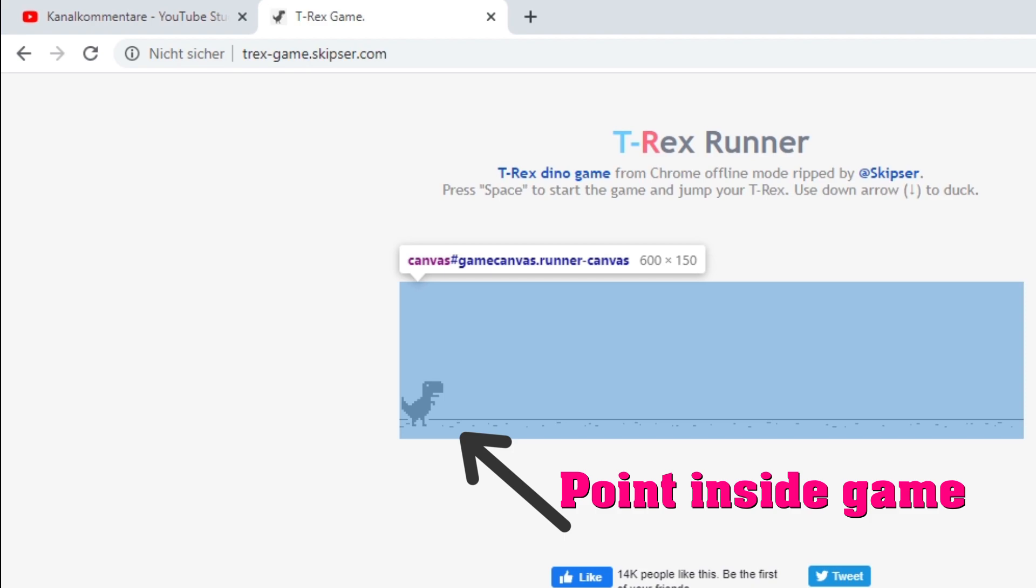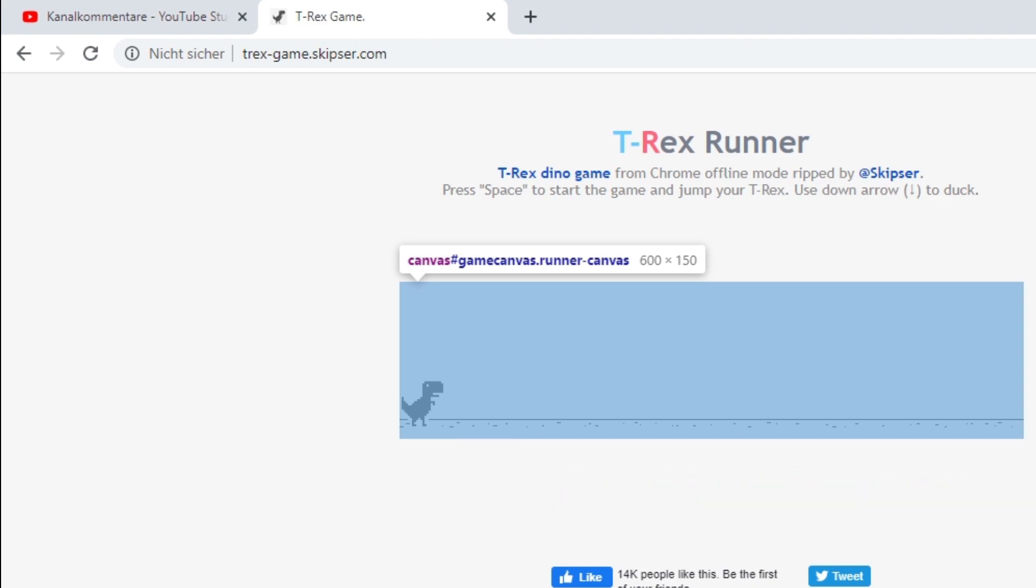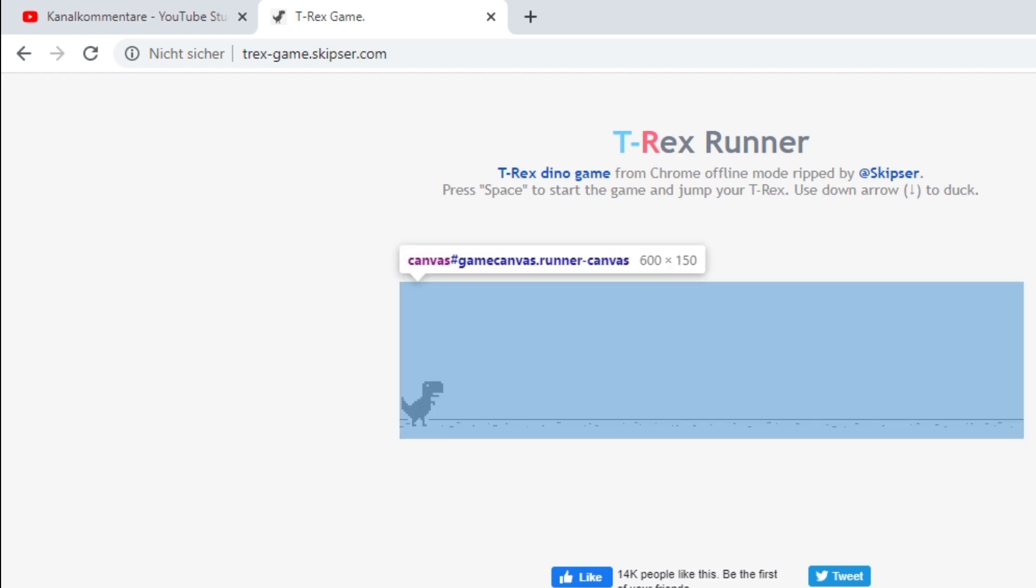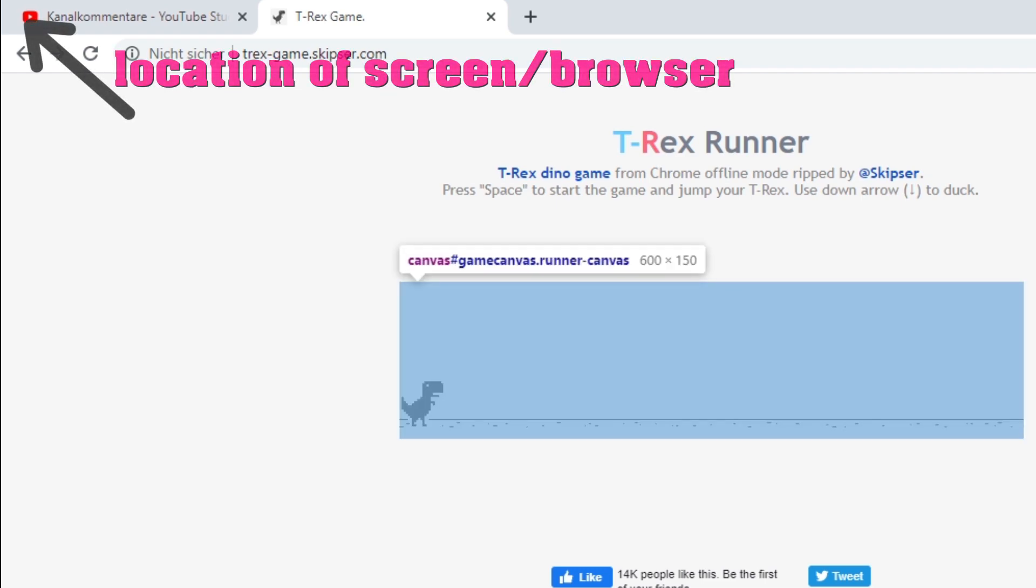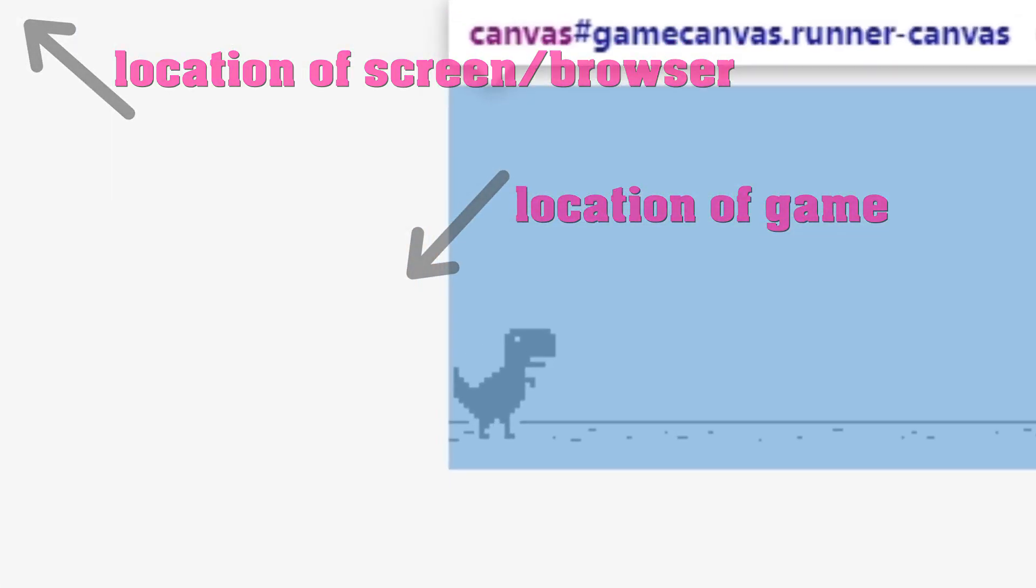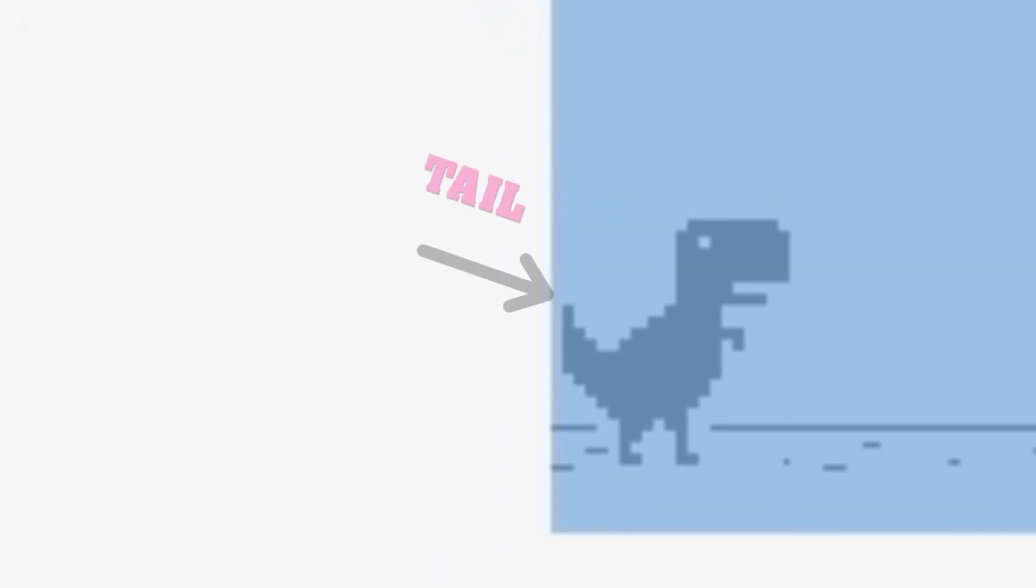Why is this a good idea? Because then the coordinates within the window are independent of anything outside the game window, like let's say the location of the browser or the location of the game within the browser. I chose the tail of the T-Rex since it should be pretty easy to find automatically and since it's close to the area within the game we are interested in.